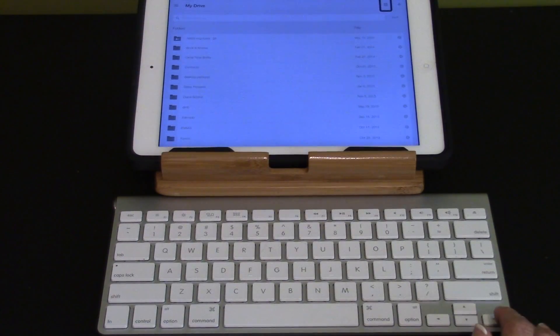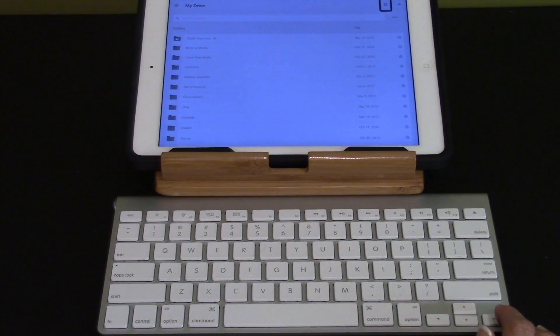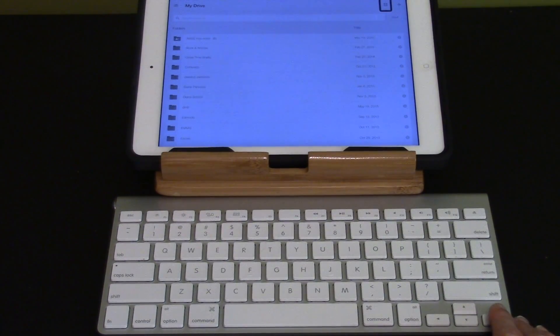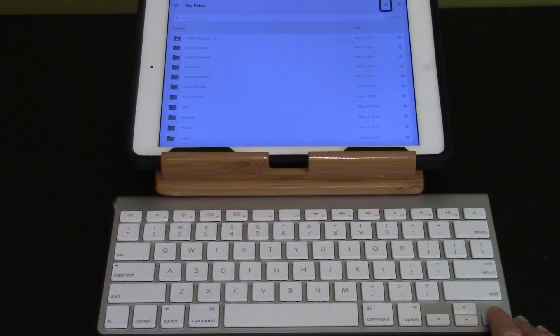I'm going to use the right arrow to move down to my folders. I'm looking for iPad training.